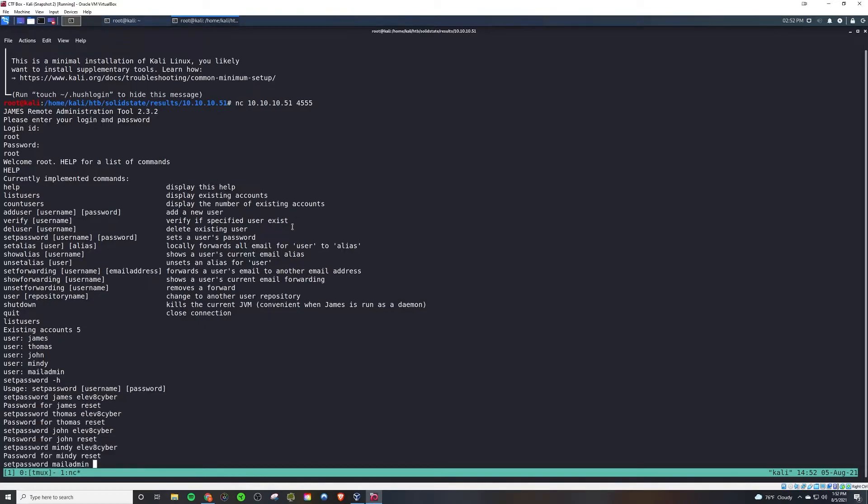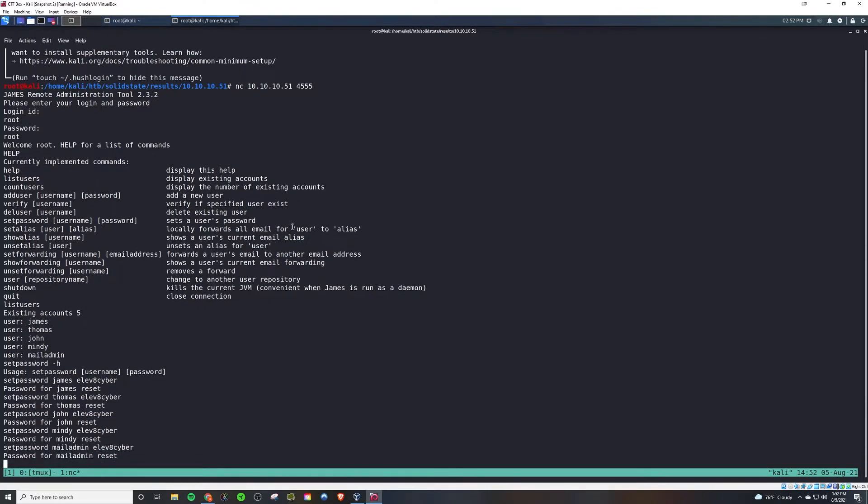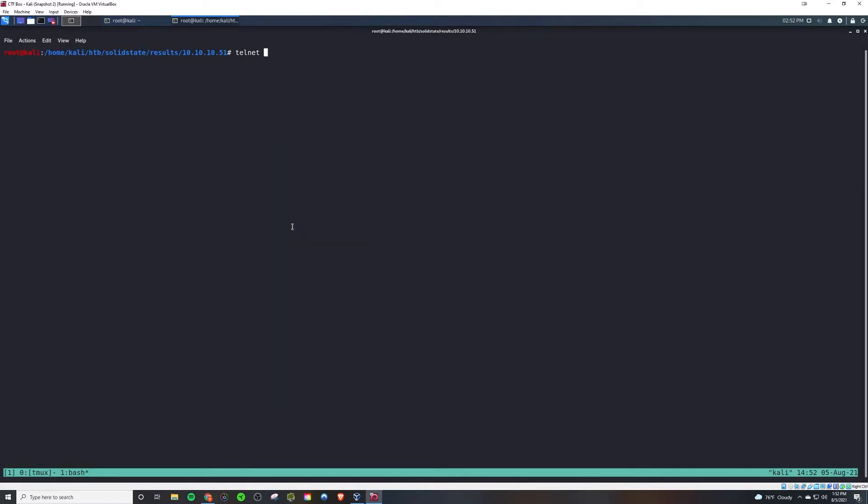So then from there, what we're going to do is we're going to connect to POP3, which is going to be the receive email so we can look at their emails. And we're going to use Telnet. It's just a better protocol to do that with than using the netcat tool.